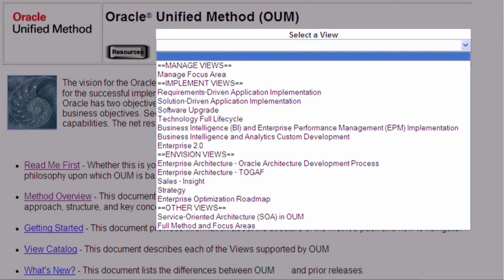Most of the views are organized by focus area: manage, implement, and envision. As OUM evolves, views are continually being reviewed, improved, and added. A complete directory of views is available in the OUM view catalog, accessible from the resource button on any of the views.